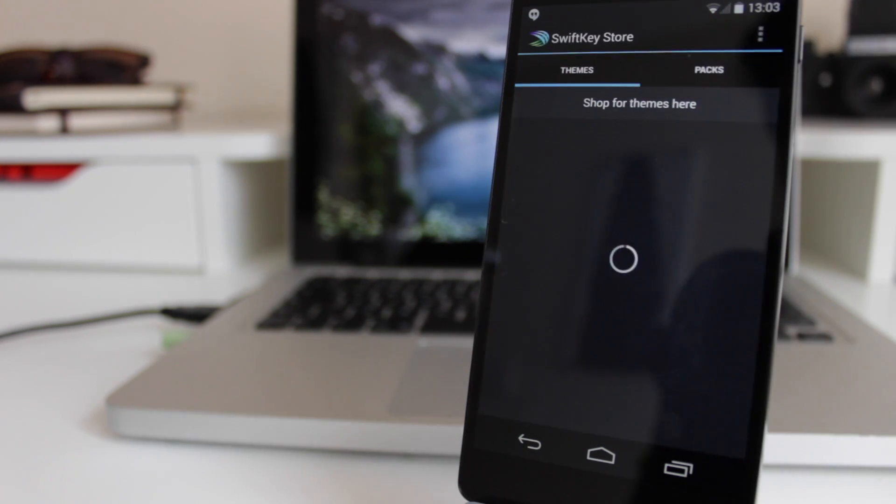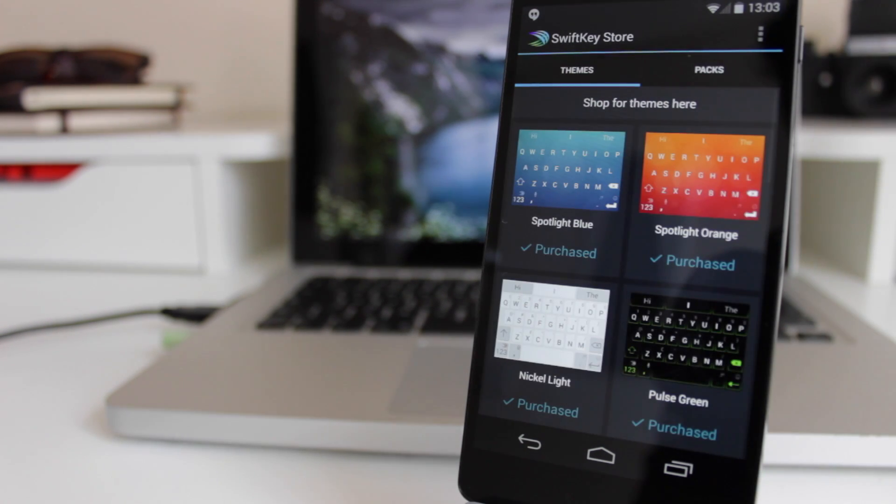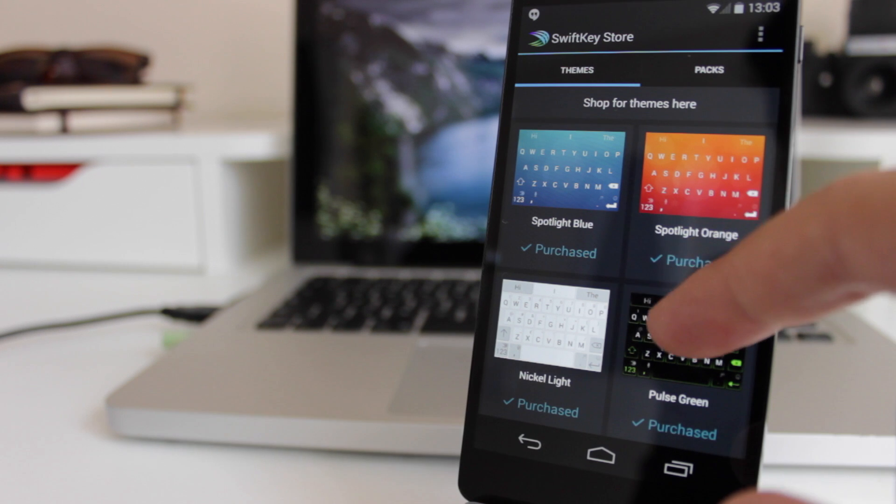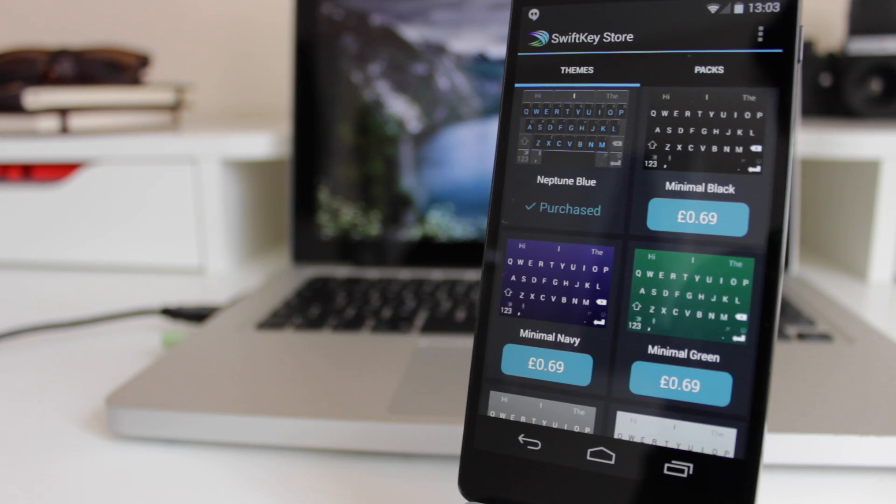Once you go into the SwiftKey store though, you'll see there's a lot more in here, and there's also ones you can pay for, which are only 69 pence.